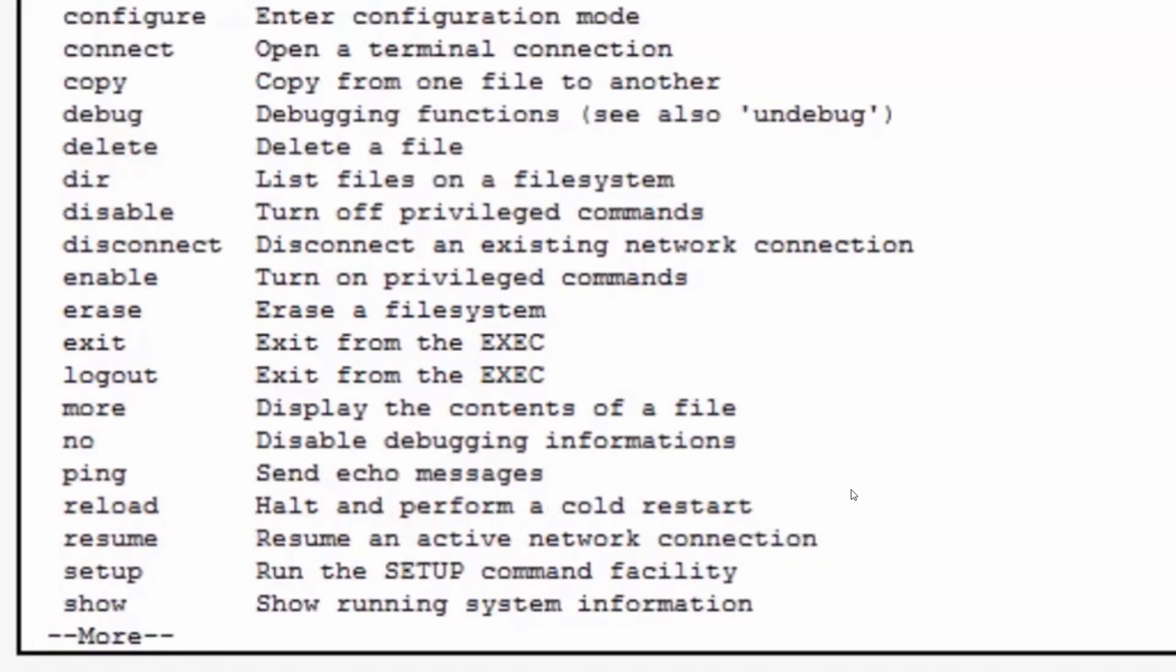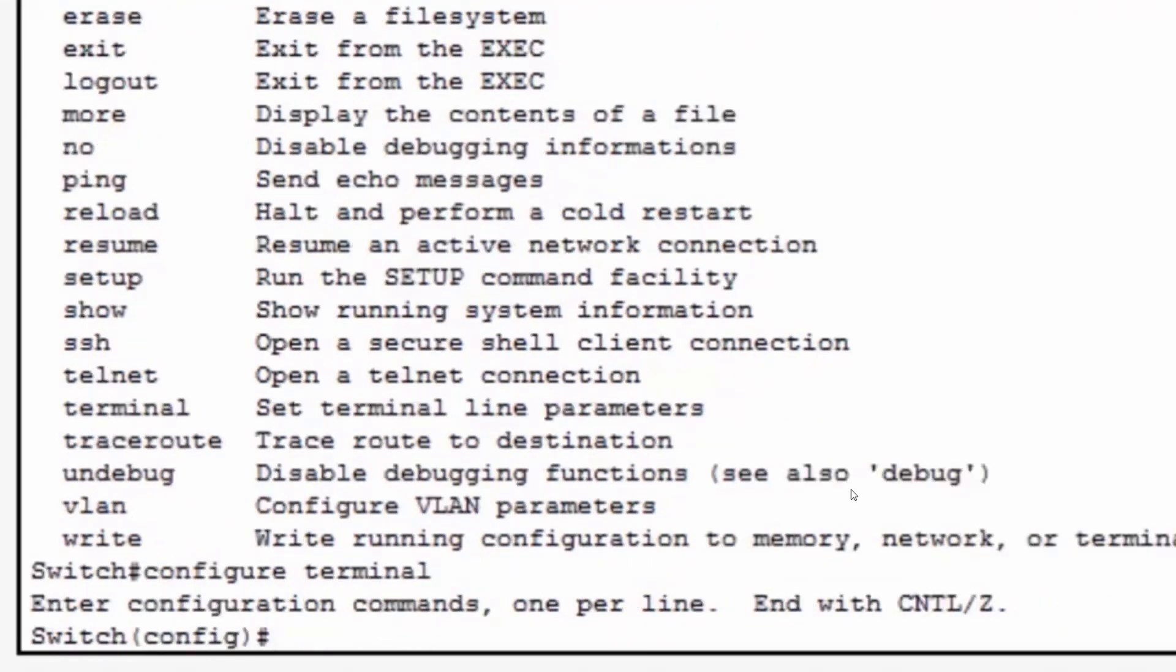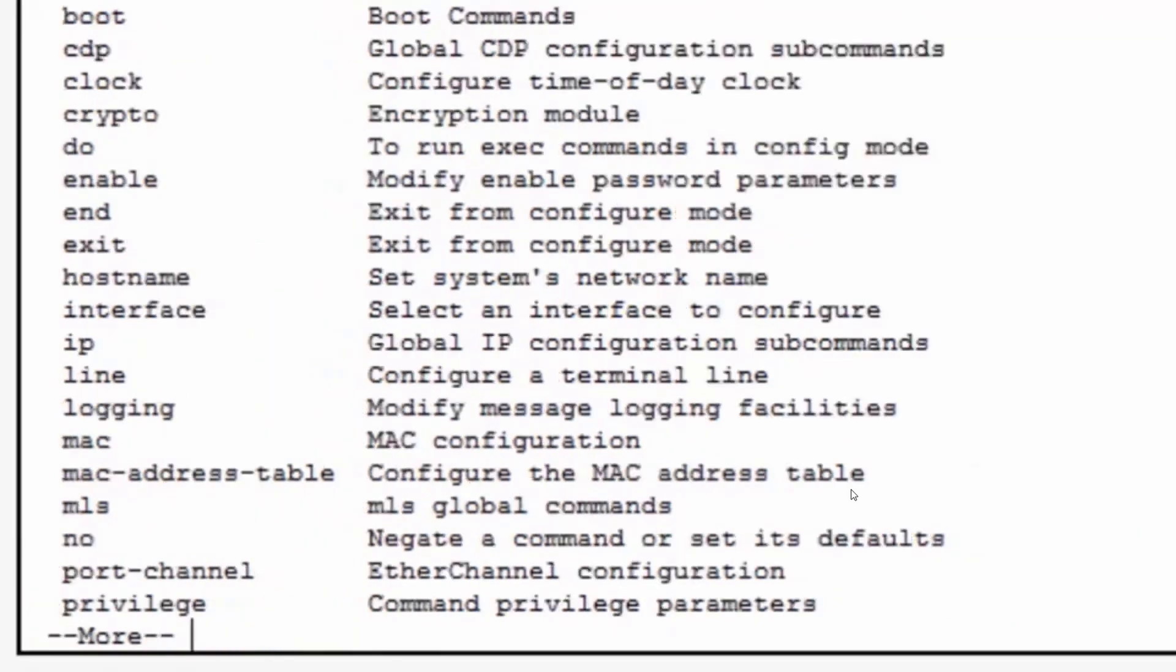I'll press the space bar to get the next page of output. An even different set of commands is available to the user in global configuration mode. Notice I'll go to global config mode, put in a question mark, and I'm given a completely different set of commands that are available in this particular command mode.